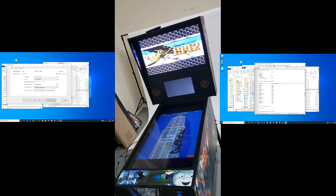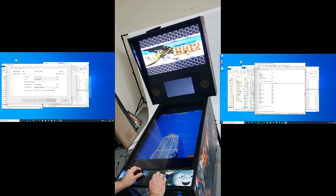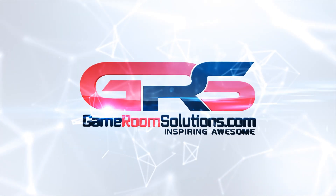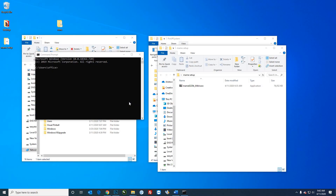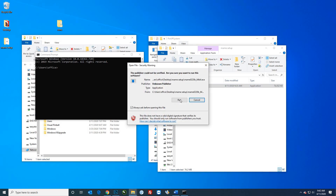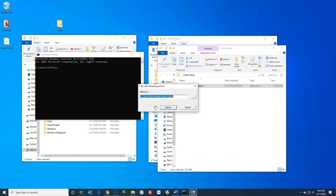Ryan from GameRoomSolutions.com and in this video I'm going to show you how to set up MAME and run arcade games on your virtual pinball machine. I just went out to the main website and got the main 64-bit executable. I'm going to go ahead and install that — where you install this kind of matters.